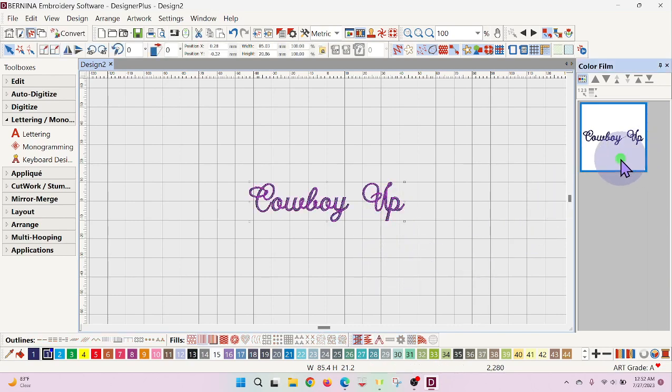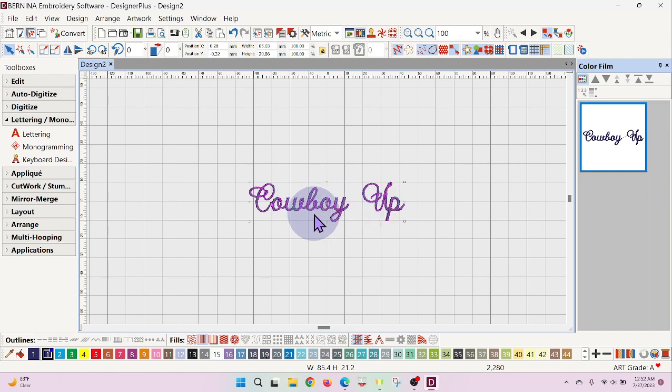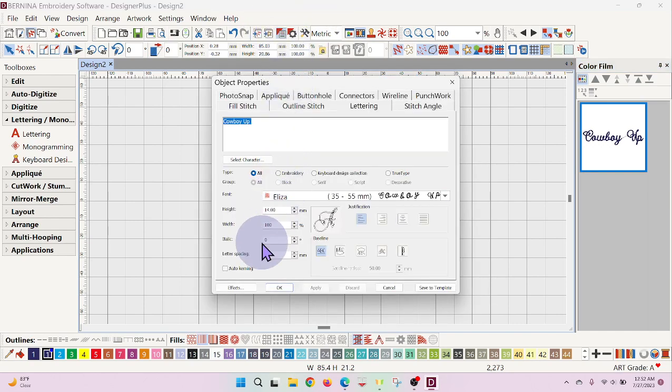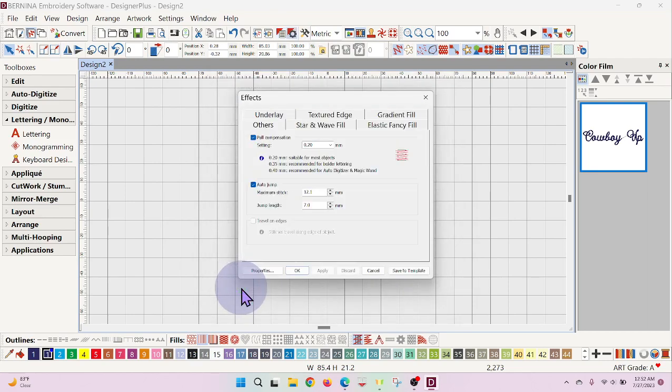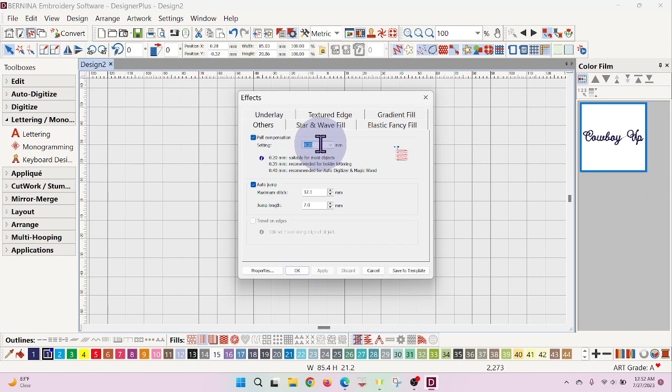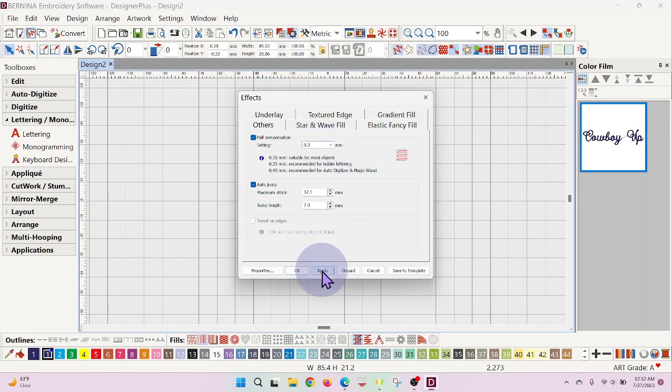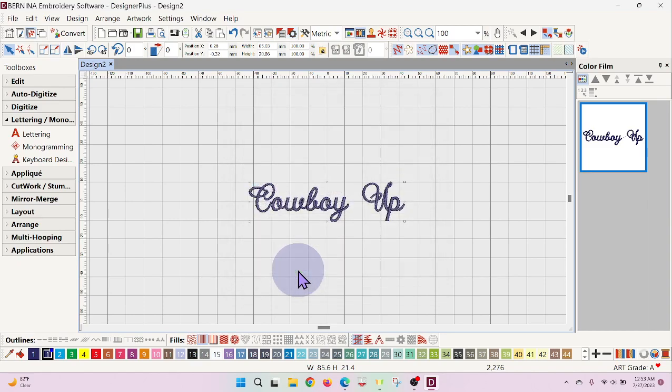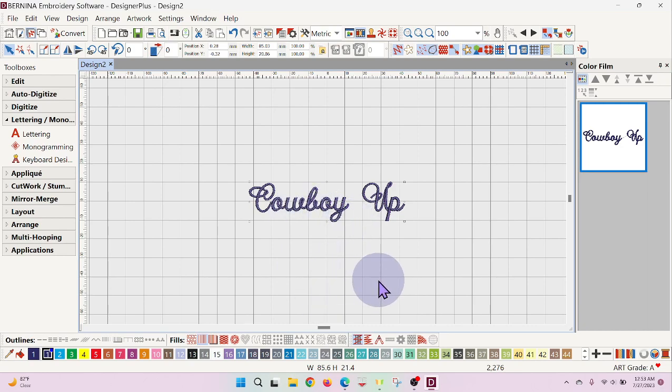I'm going to sidetrack just a little bit. Something I didn't talk to her about was how to buoy up these letters, make them a little bit bolder. So I'll come into the object properties, and you have to kind of look for this, it's almost like they hid it on purpose. Effects, and then you'll come to your pool compensation, and we're going to give it just a little bit more. I think I'm going to put this at probably 0.3 and apply. It defaulted to 30, and it just gave it a little bit extra without being too much.